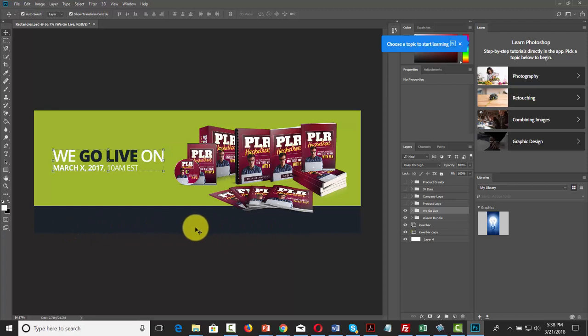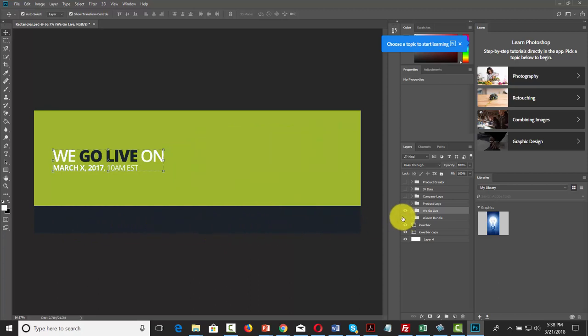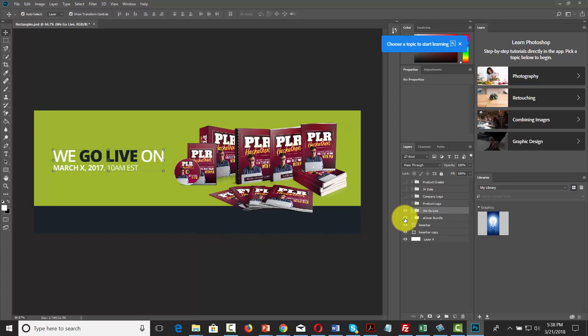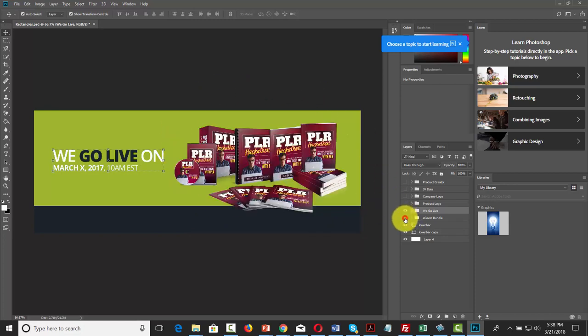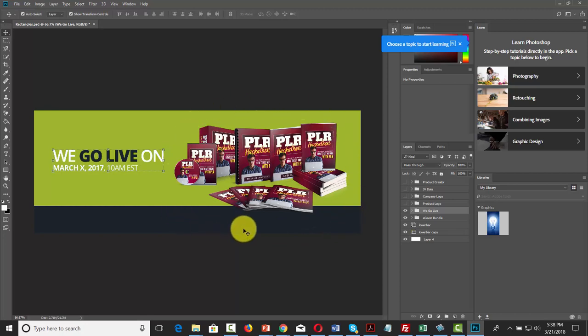What we can do is change out the bundle — change it back in, change it out. So every time there's a new course, we change in the new product and use that to promote the new course.